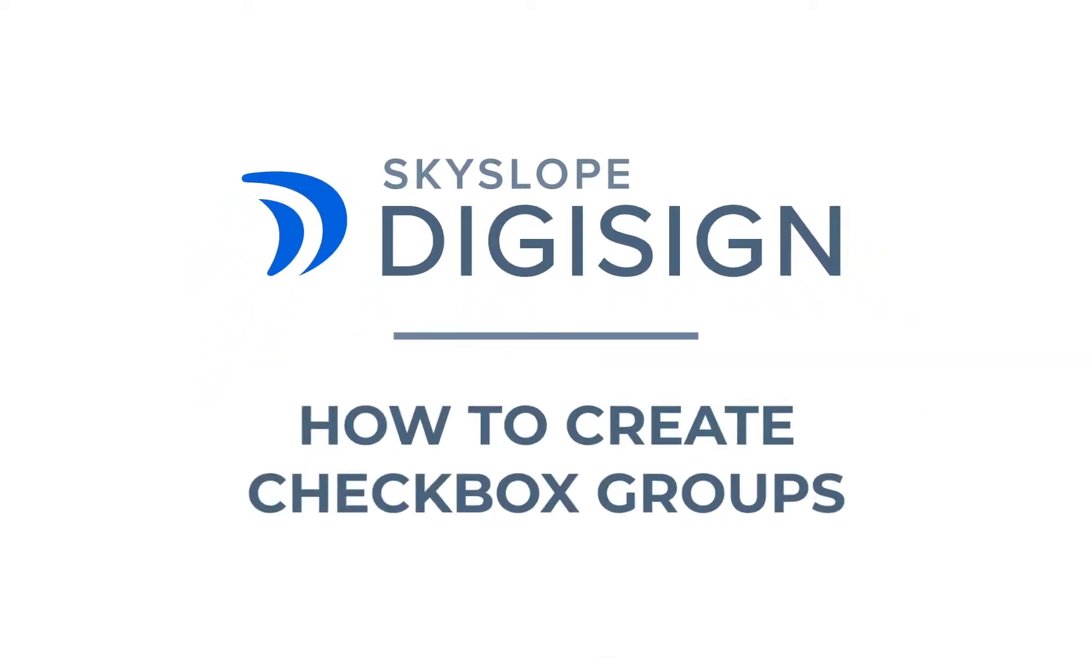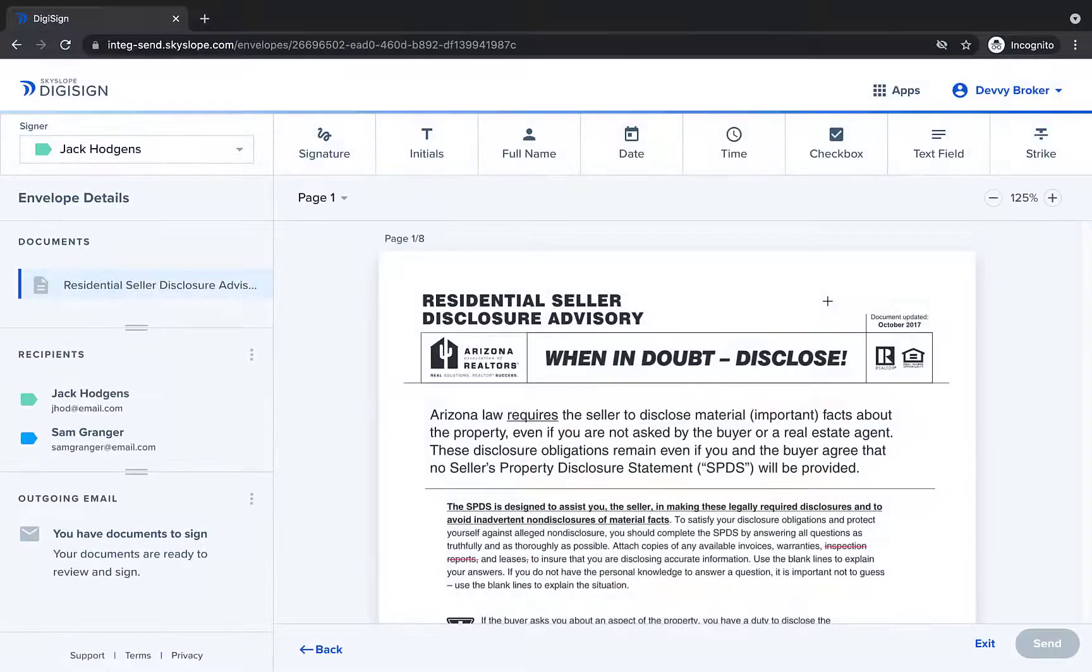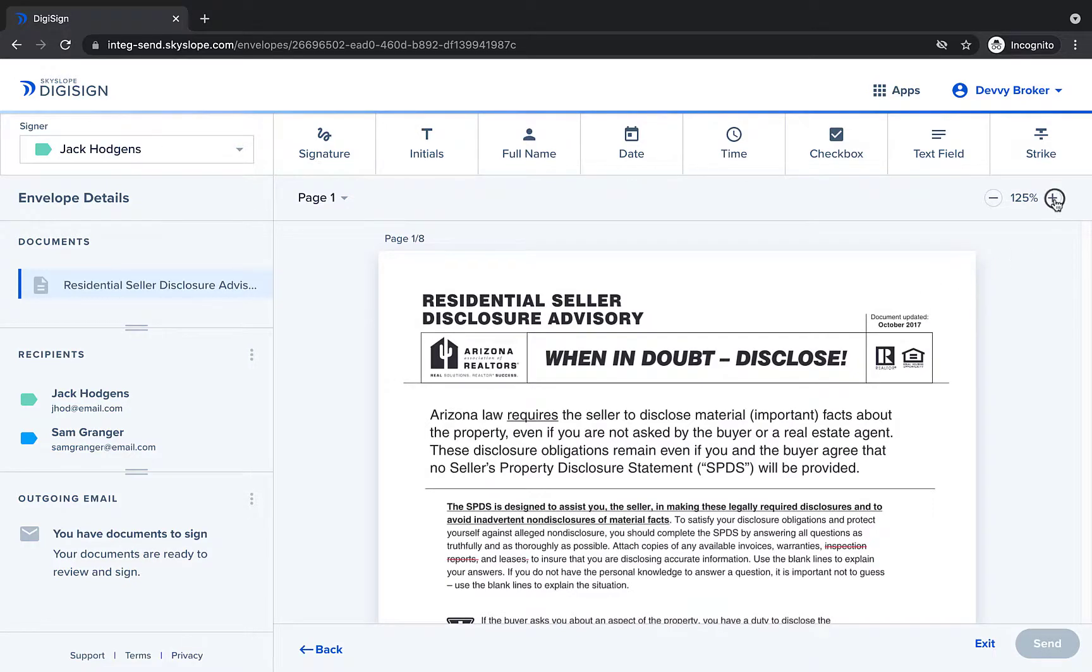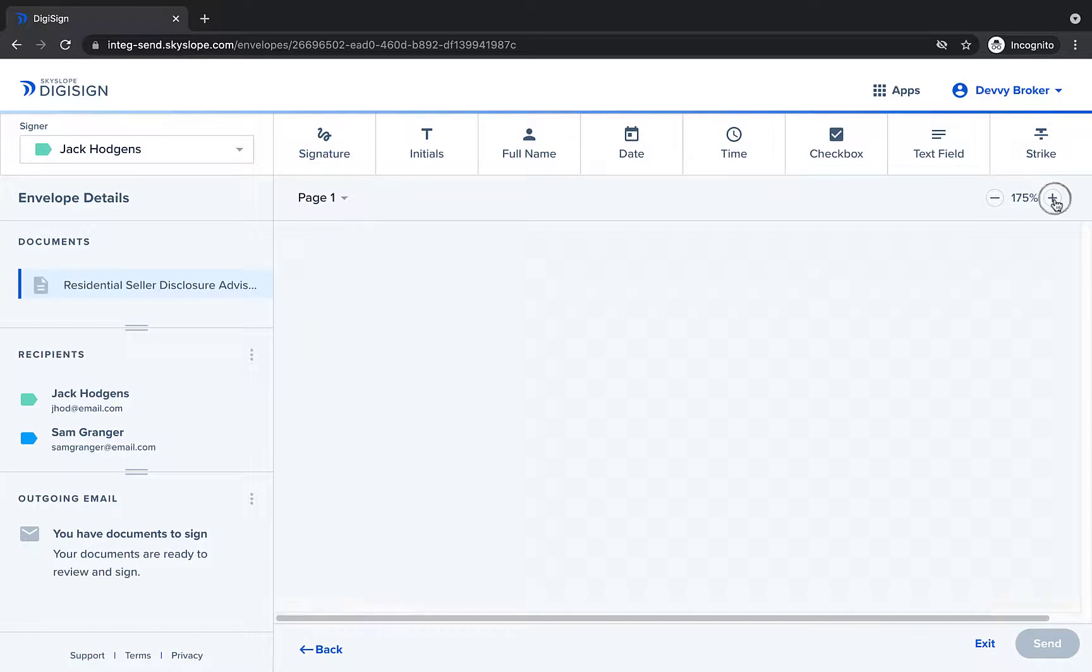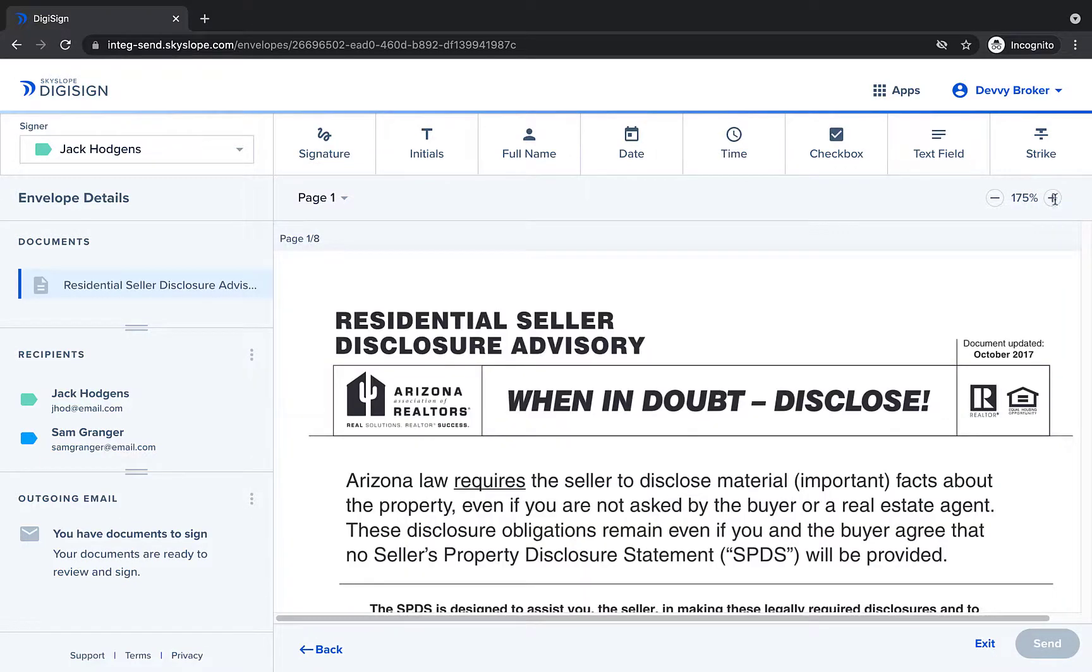Hey there Skyslopers! In this video we're going to take a close look at creating checkbox groups. This feature is extremely helpful for disclosure forms that have dozens of options to be selected. Let's dive in.